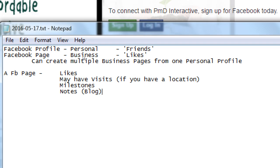RSS isn't as popular as it used to be. I call it web 1.5 — old classic sites were web 1.0, current sites are web 2.0, and in the middle is RSS. I don't see a lot of RSS popularity like I used to. Even Google has given up on it because they don't have Google Reader anymore, so I don't really think it's that relevant personally.